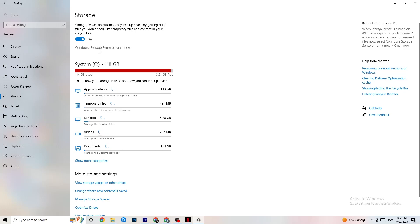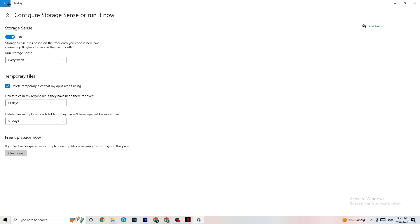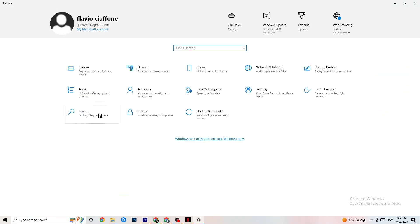Go to Storage, then click the highlighted text that says 'Configure Storage Sense.' Copy these settings: run Storage Sense every week, delete temporary files that apps aren't using, set the thresholds to 14 days and 60 days. Click 'Clean now' to delete every temporary file that your apps aren't using, freeing up storage space.